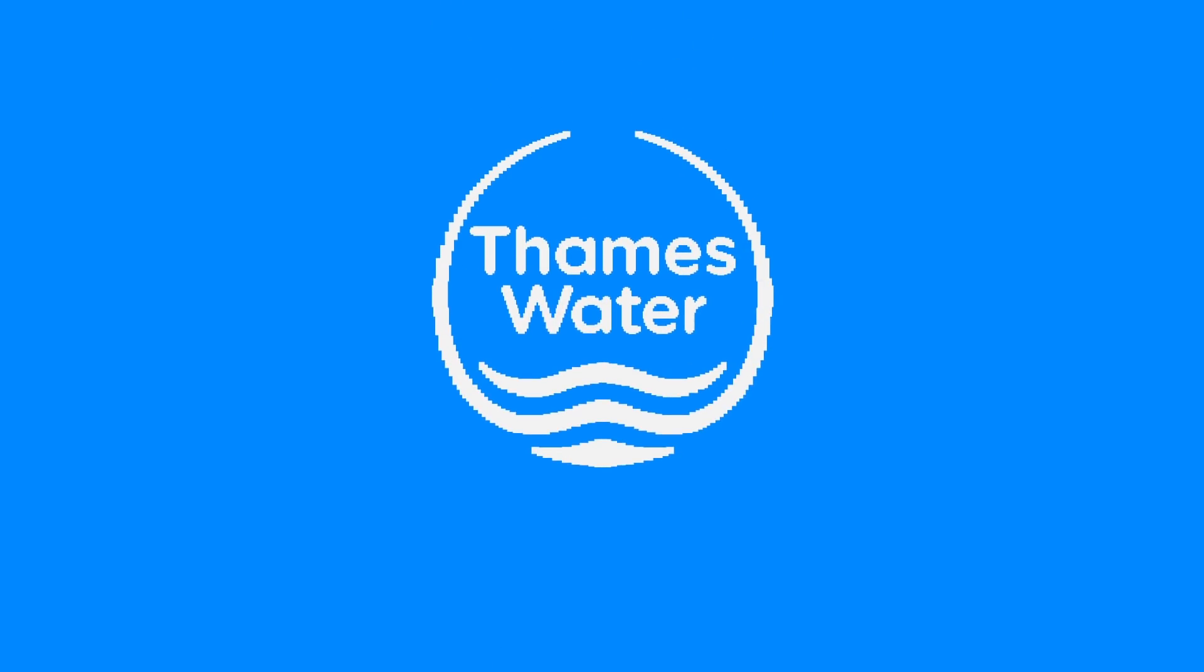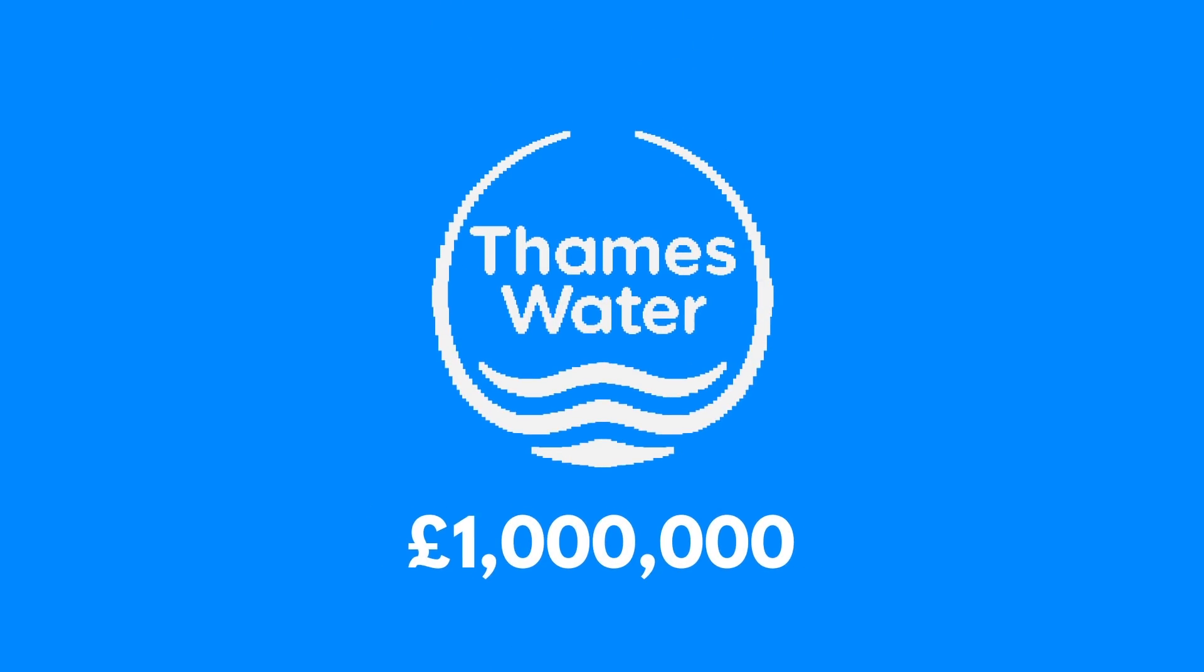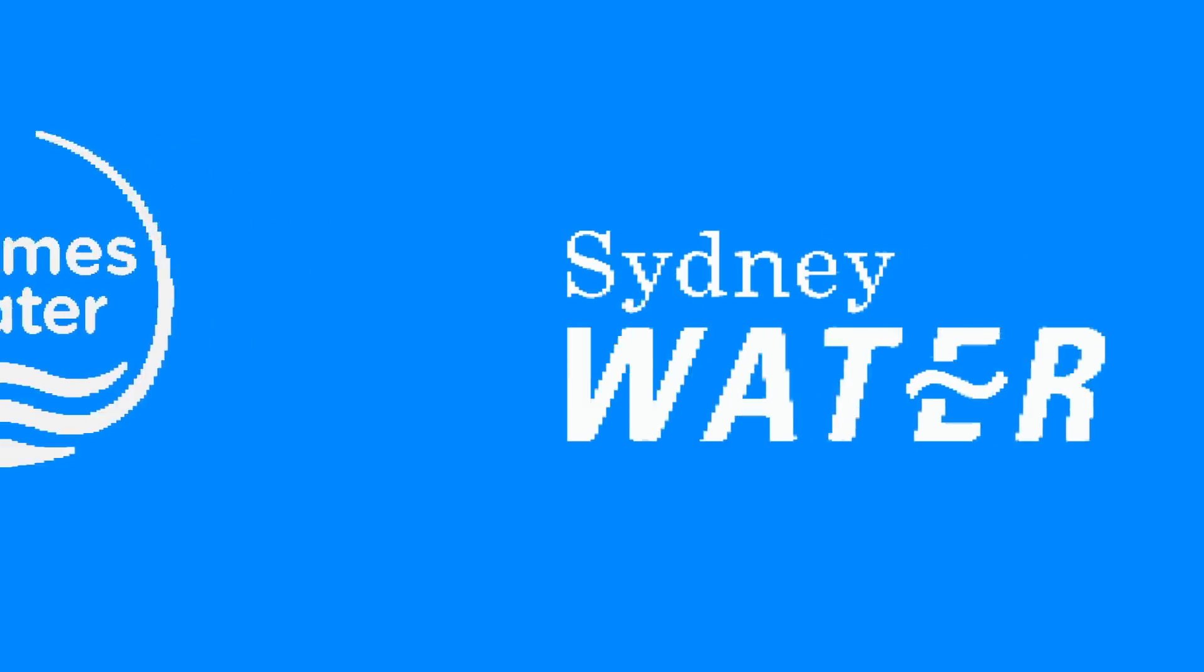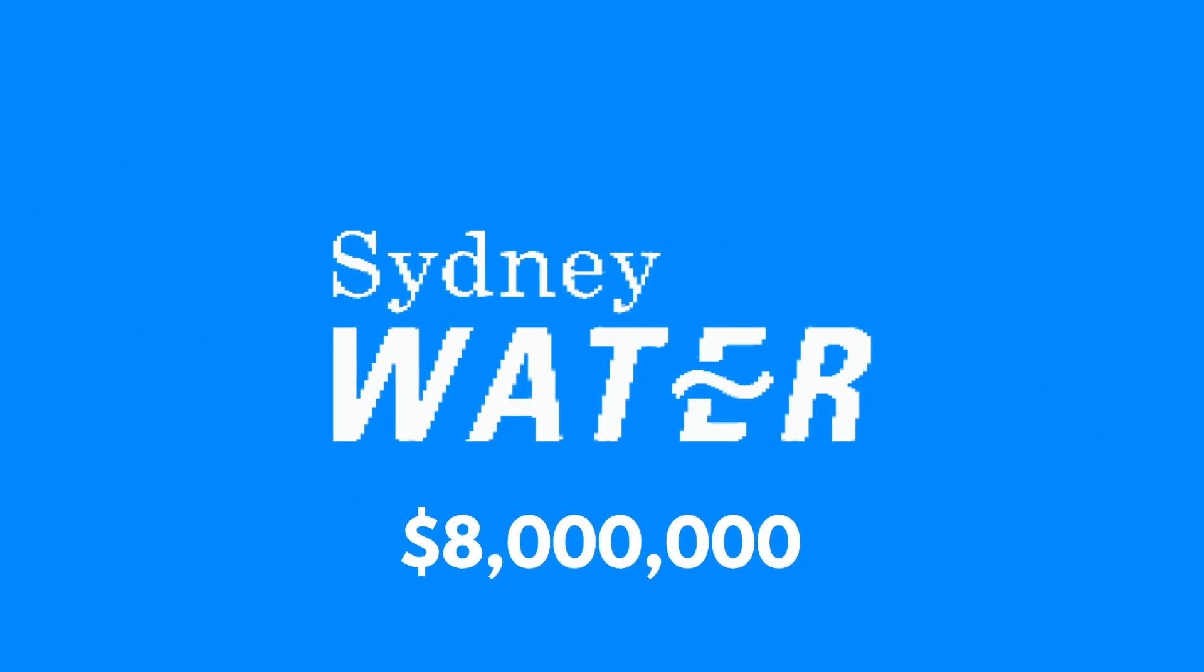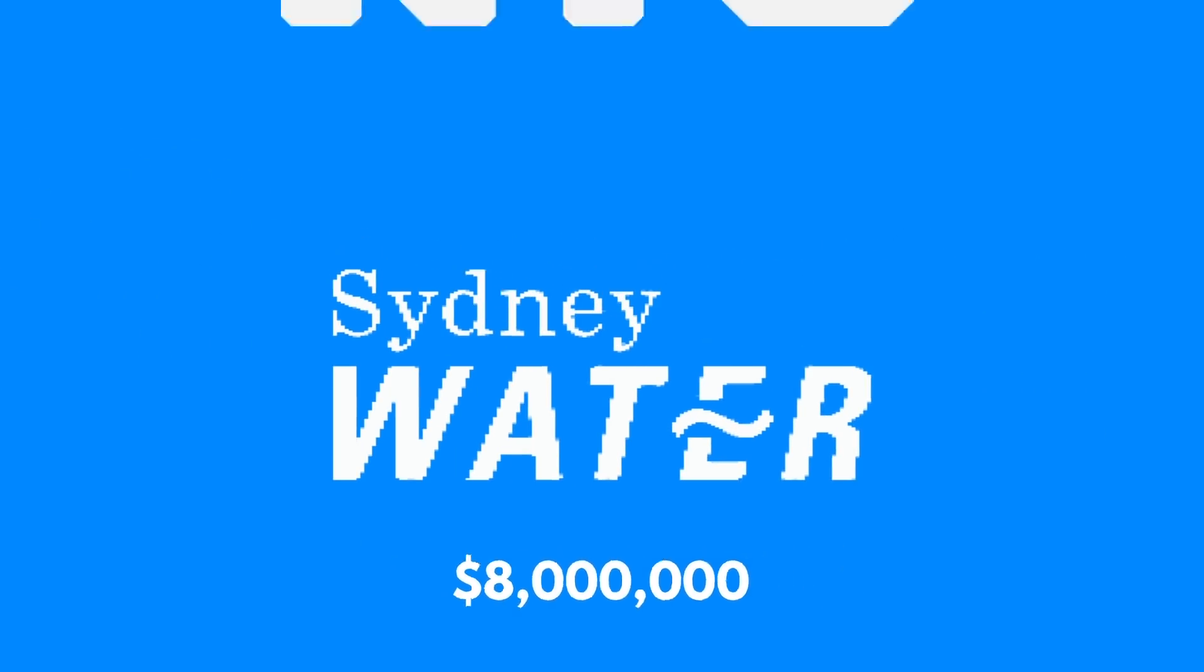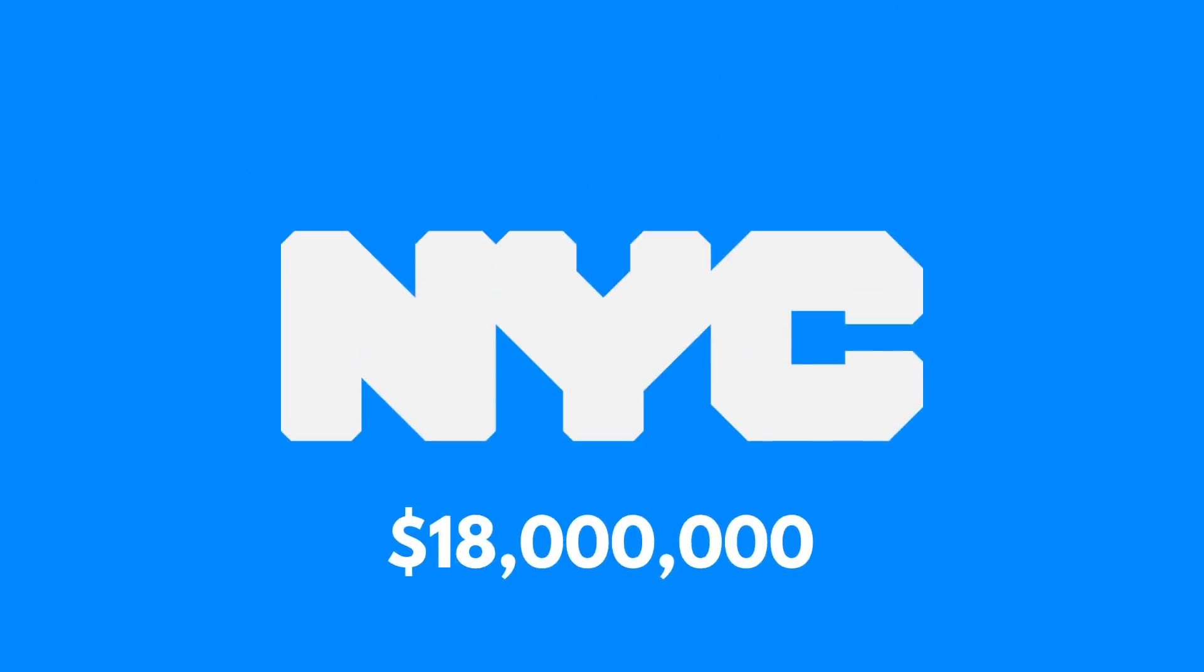Not to mention how much they cost to fix. Thames Water in the UK spent $1 million each month clearing blockages. Sydney Water spends $8 million each year. New York City spent $18 million in just five years on wet wipe related issues.